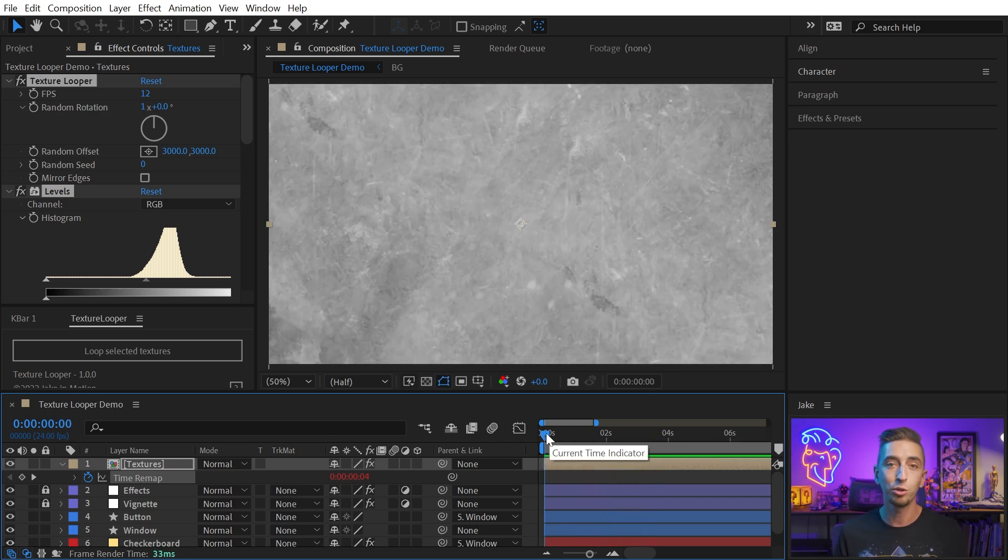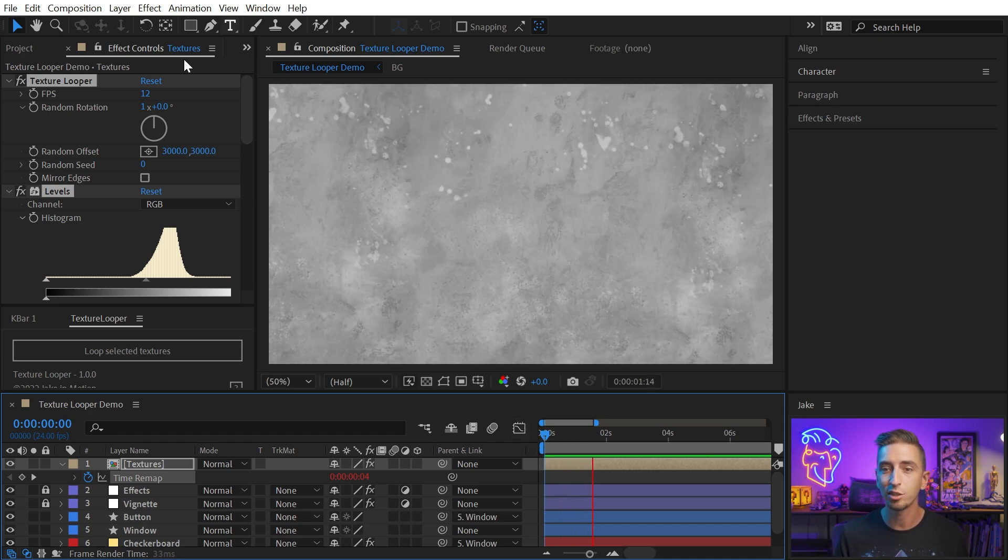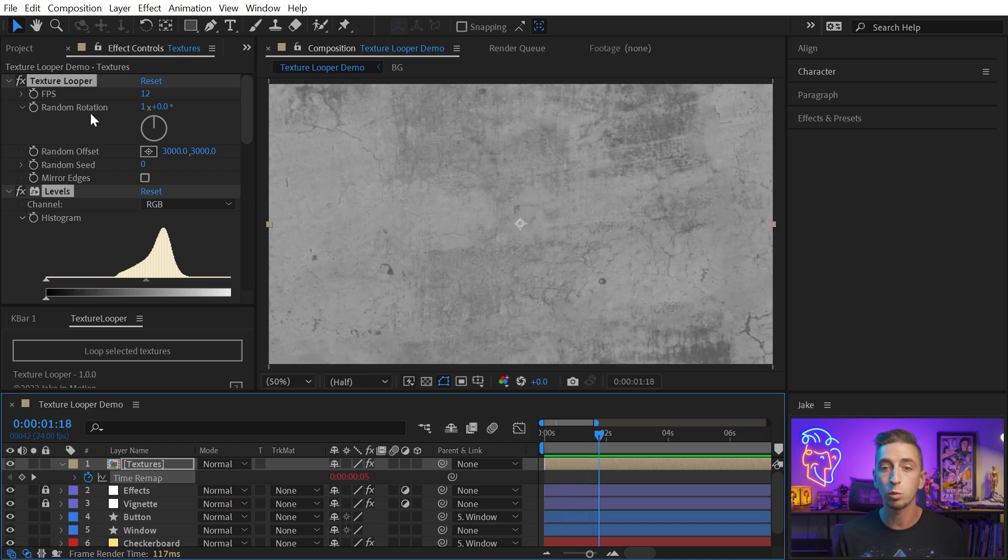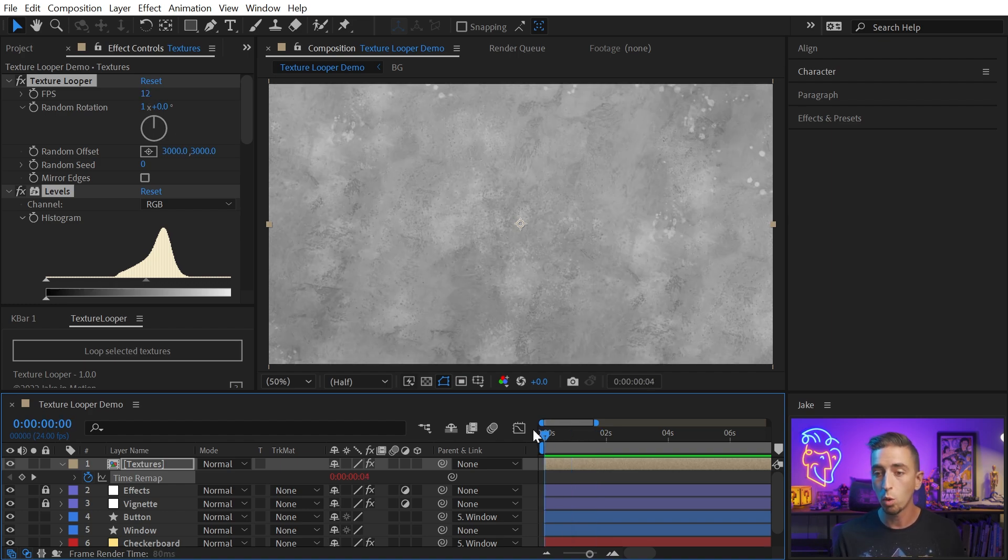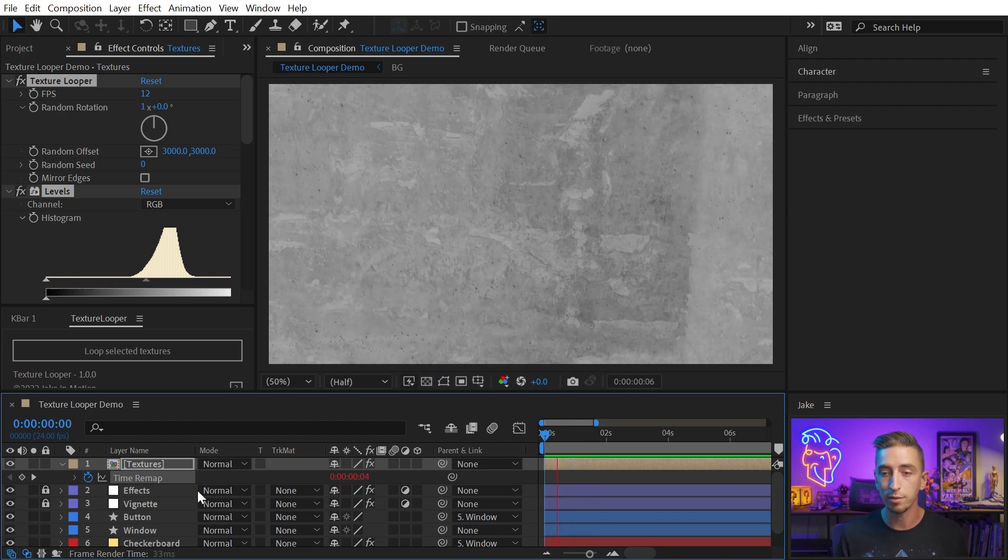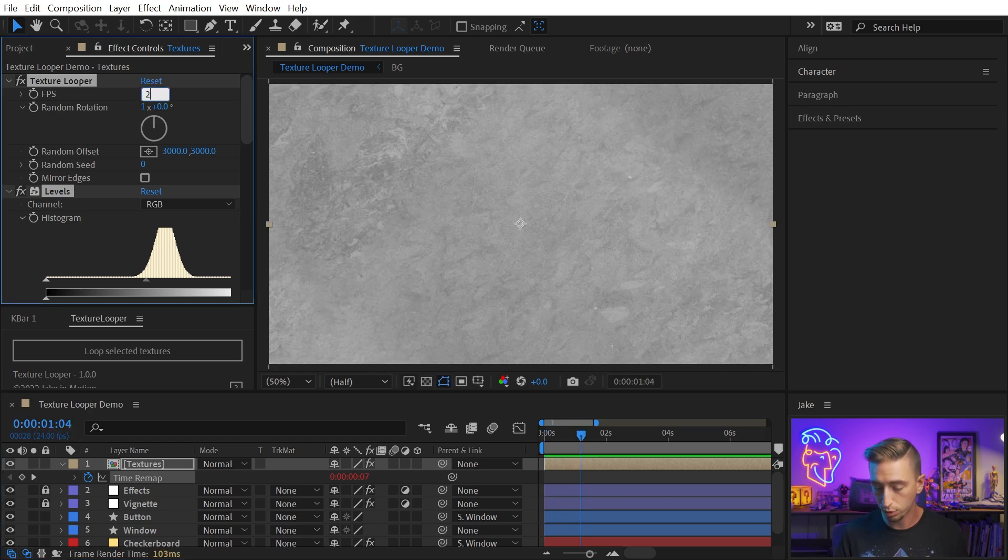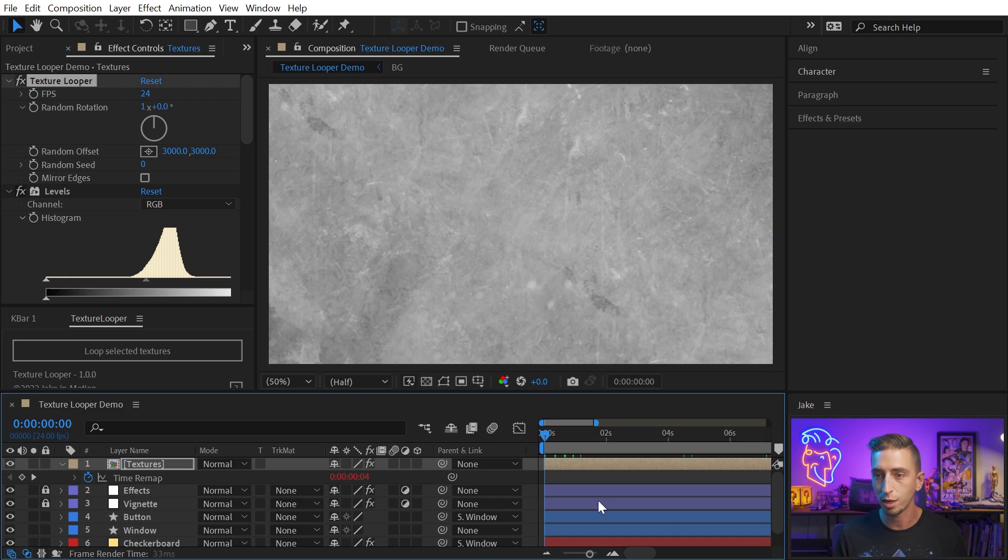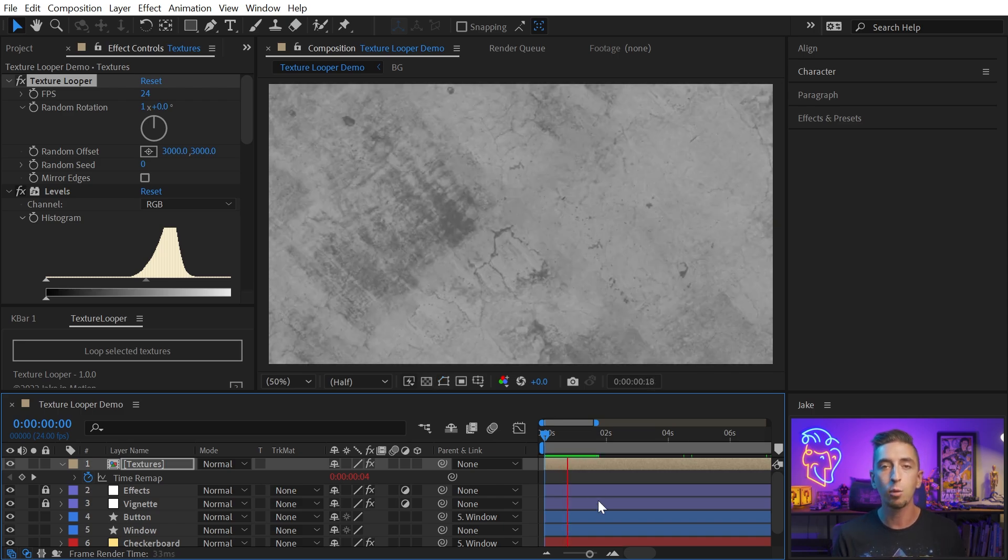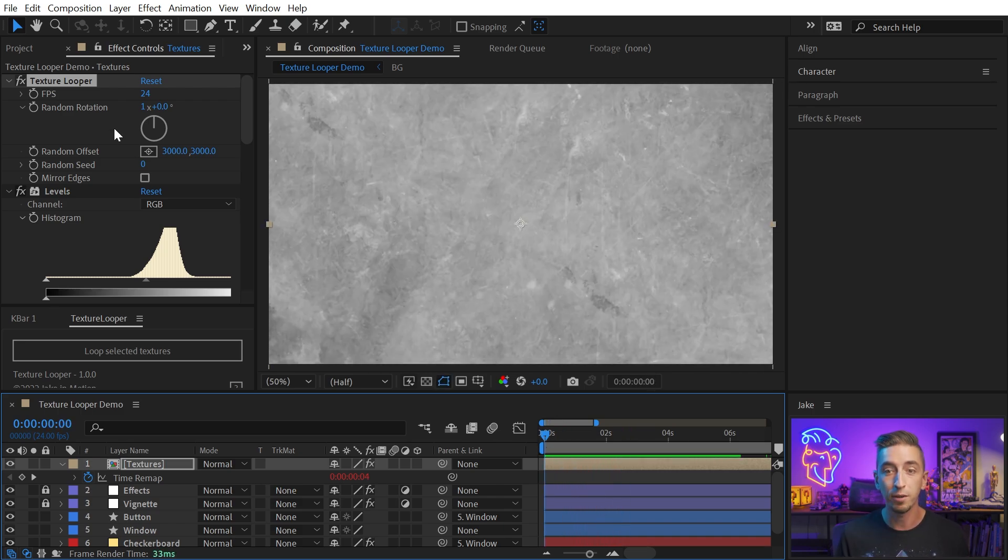So Texture Looper is choosing a random frame from that pre-comp to display, and it's also randomly rotating it and offsetting its position based on the frames per second that we have set here. So if I wanted this to go at a different frame rate, say the frame rate of my comp, 24 frames per second, I can increase that with the FPS control right there, and now we're going to get a new frame for every frame of my comp.